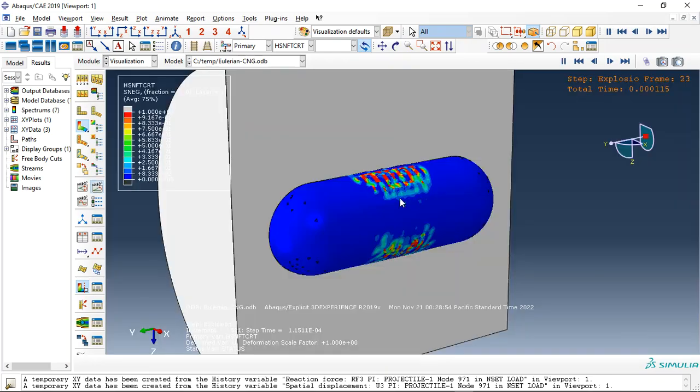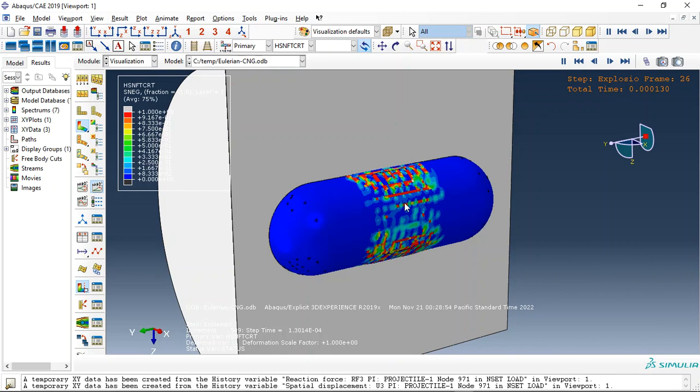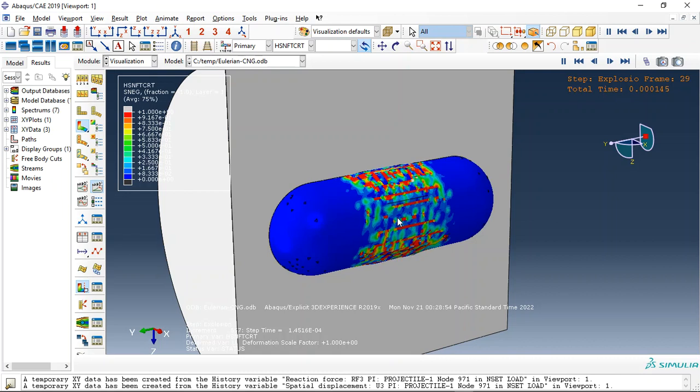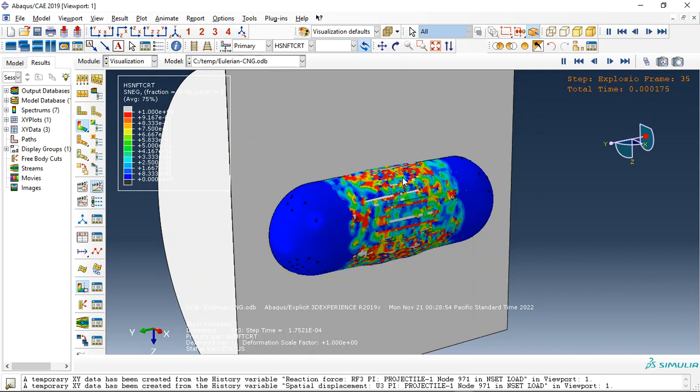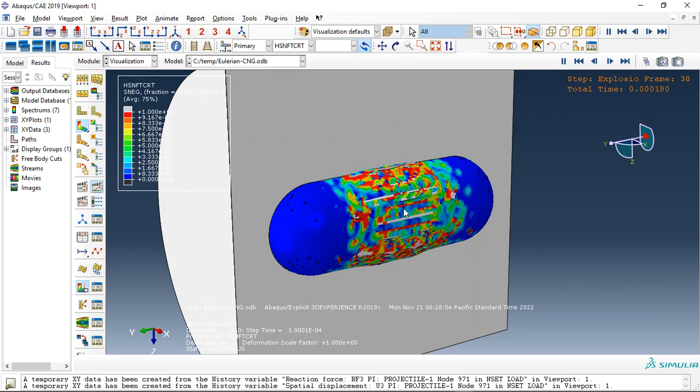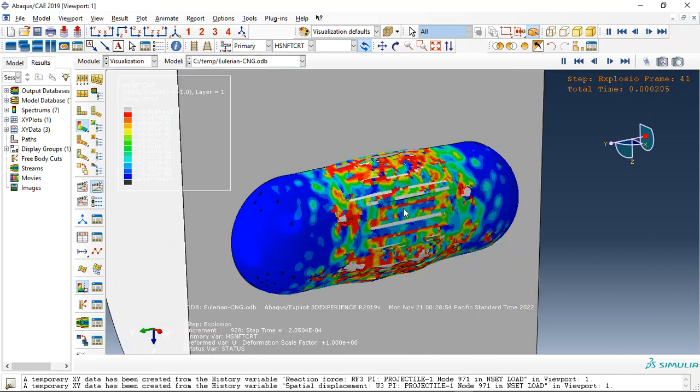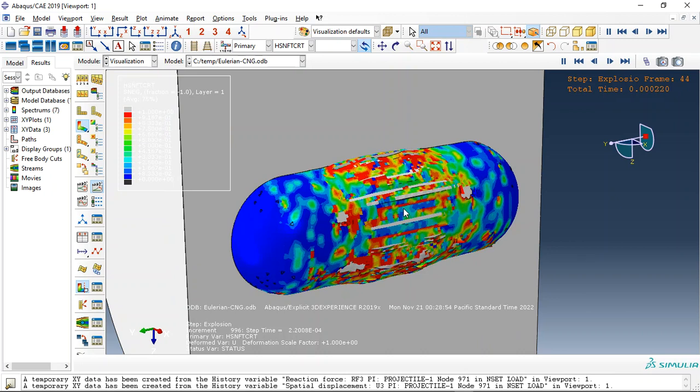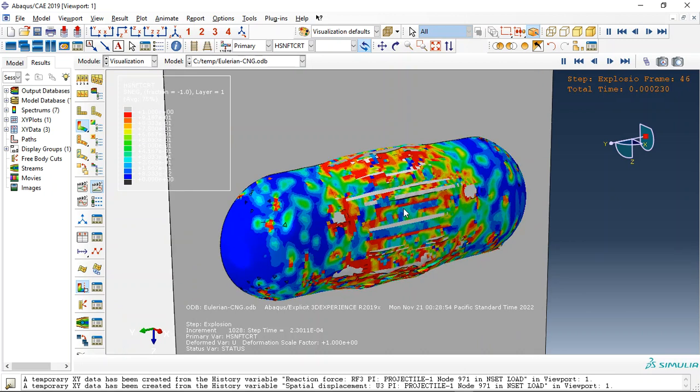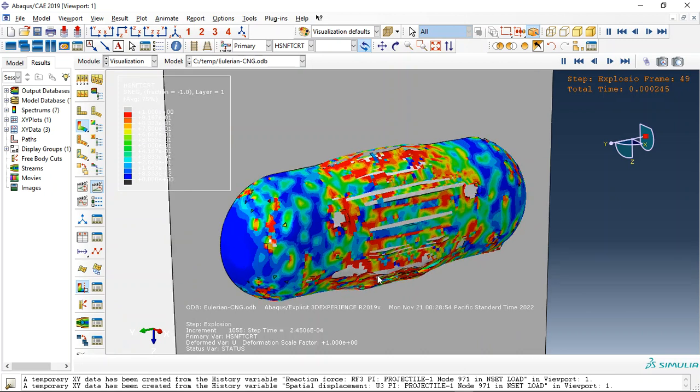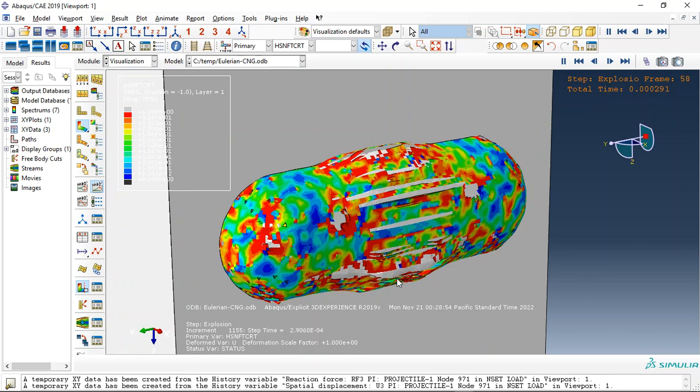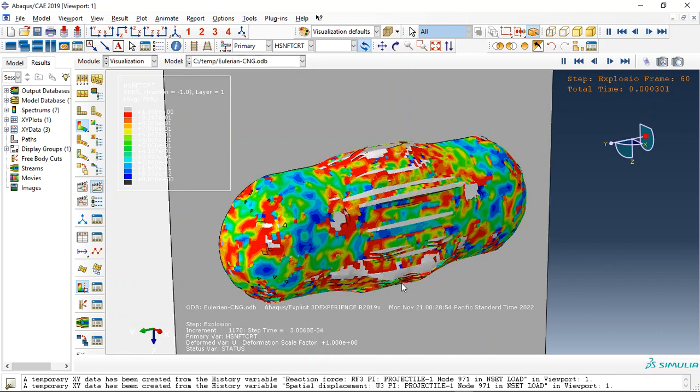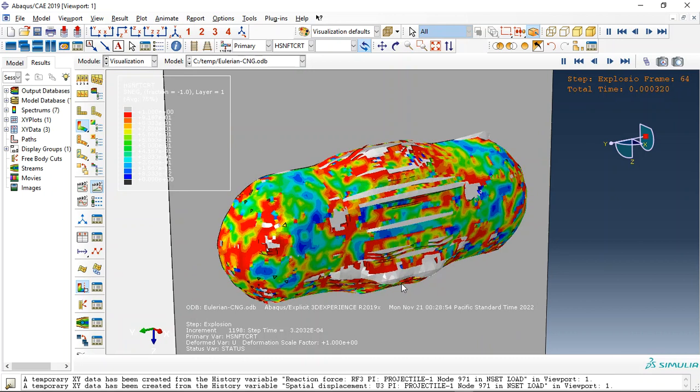You can see the damage here, yeah, the TNT goes throughout the vessel.